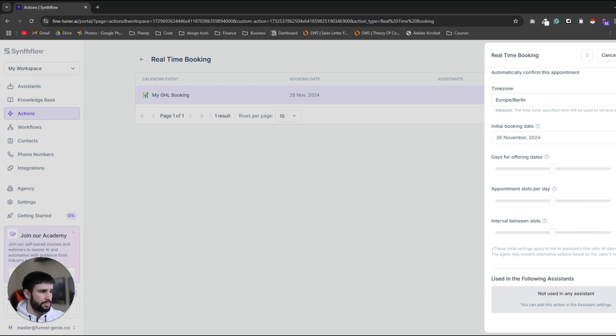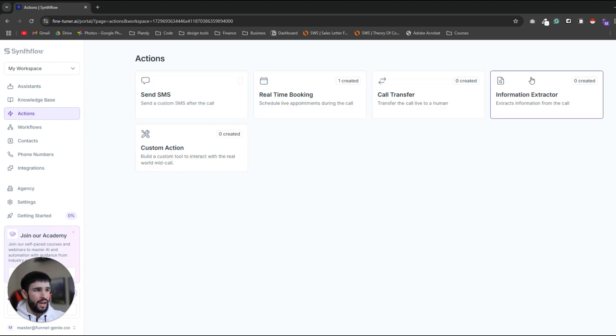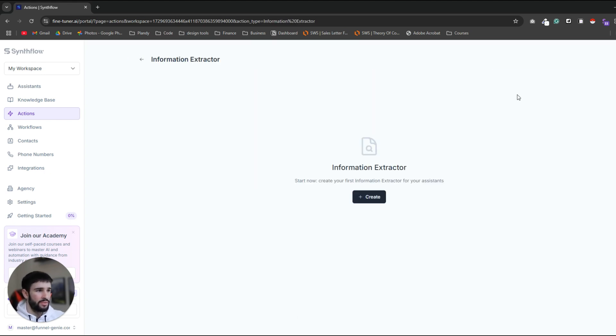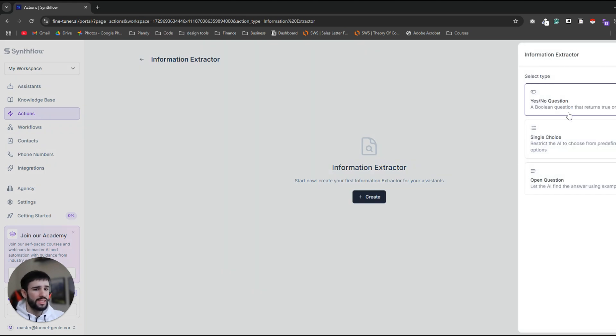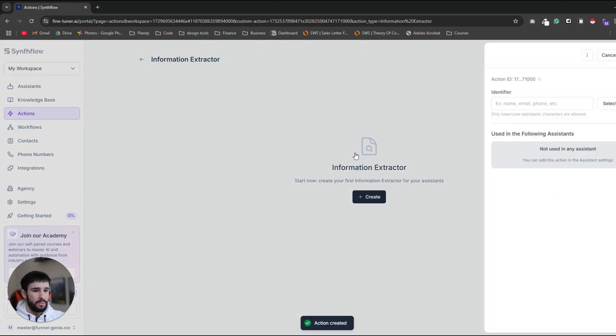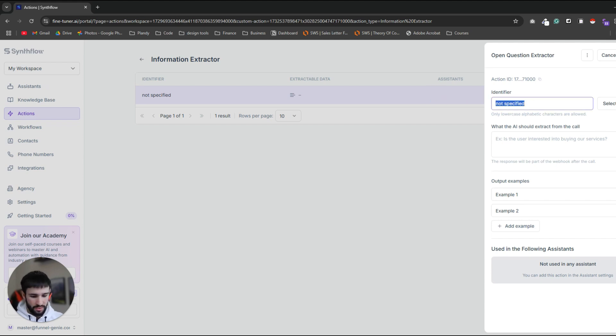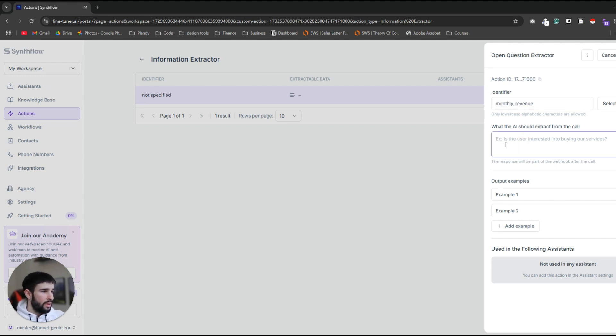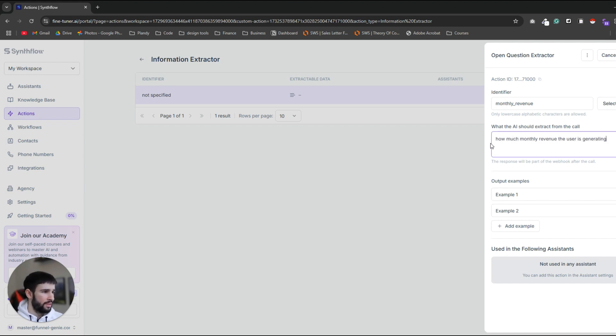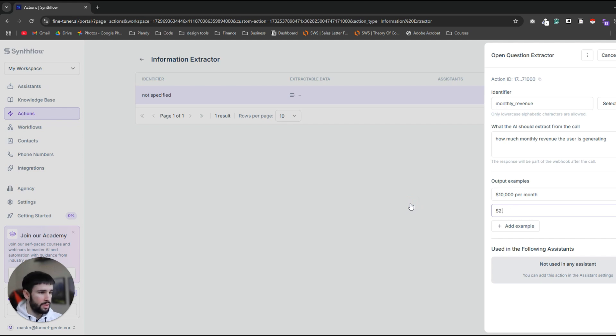So I connected the calendar and now I need to set up the event that will be created once an appointment is booked by the AI. So let's just keep it as the default values currently. Days for offering dates I like to keep it on two days. Same for open slots per day and interval between slots and press save. Now I'll show you how to create actions to extract value that you want to know from the call. For example let's say you want to disqualify people if they earn below a specific amount of money because your services are expensive and you're providing amazing services and you don't want to take anyone. So let's call it monthly revenue. What the AI should extract from the call, how much monthly revenue the user is generating. Output example let's say 10k per month. Another example should be let's say 2k per month. And that's enough for the AI for it to know how you want to see the responses so let's click save.